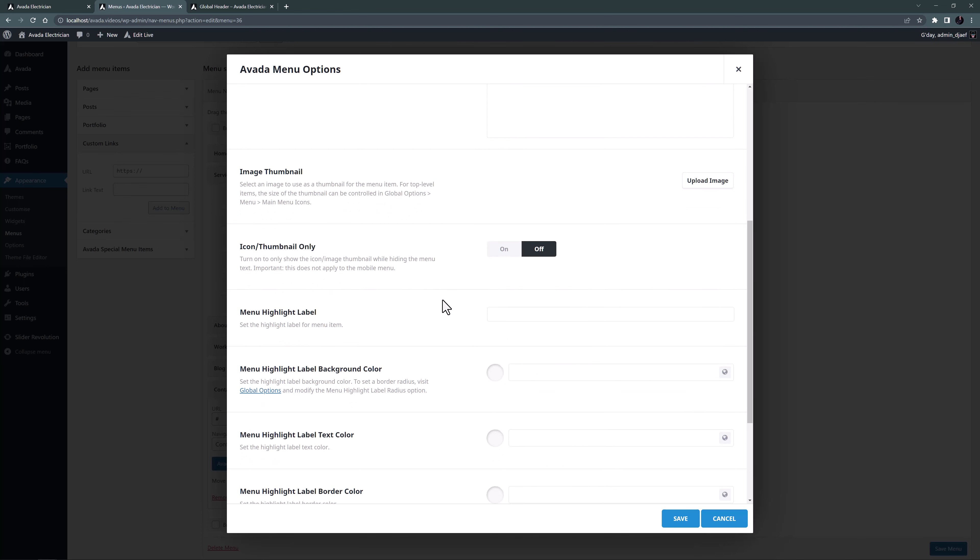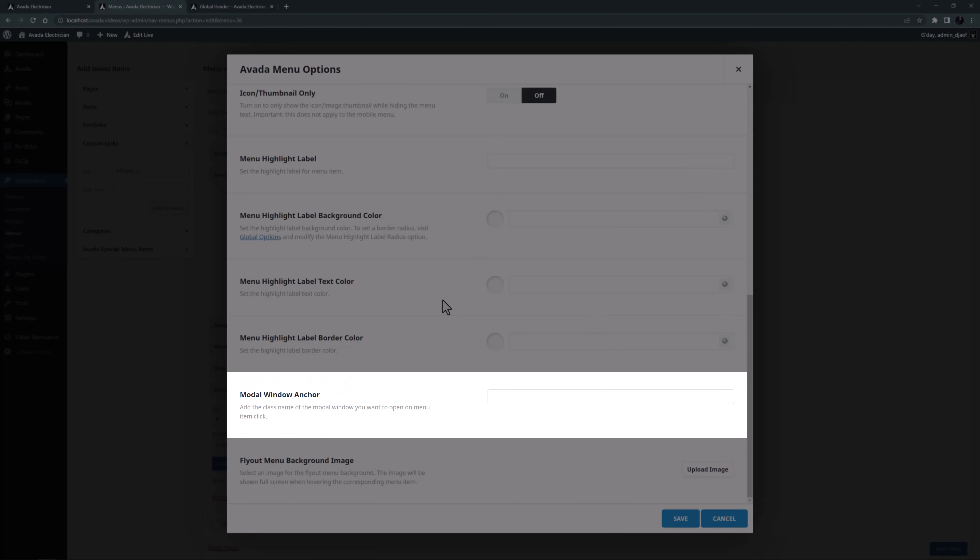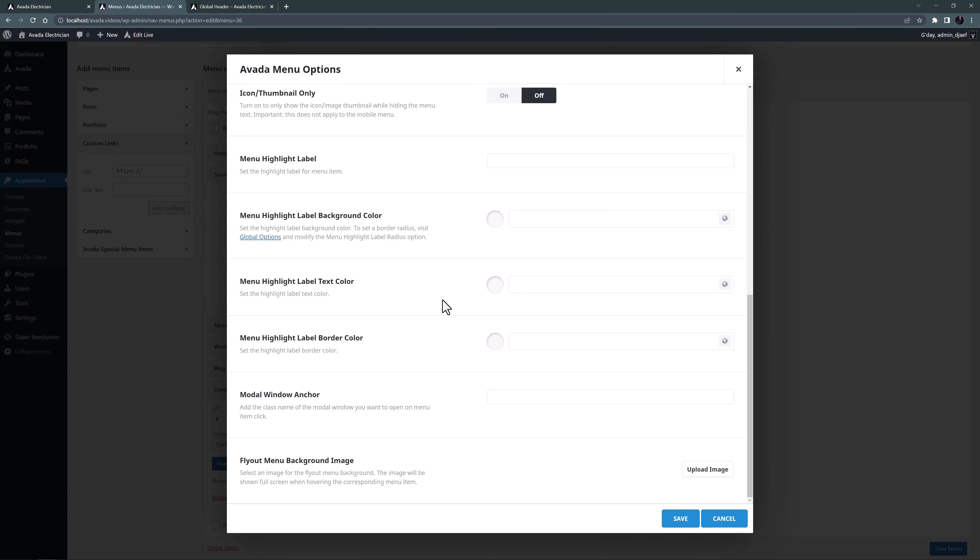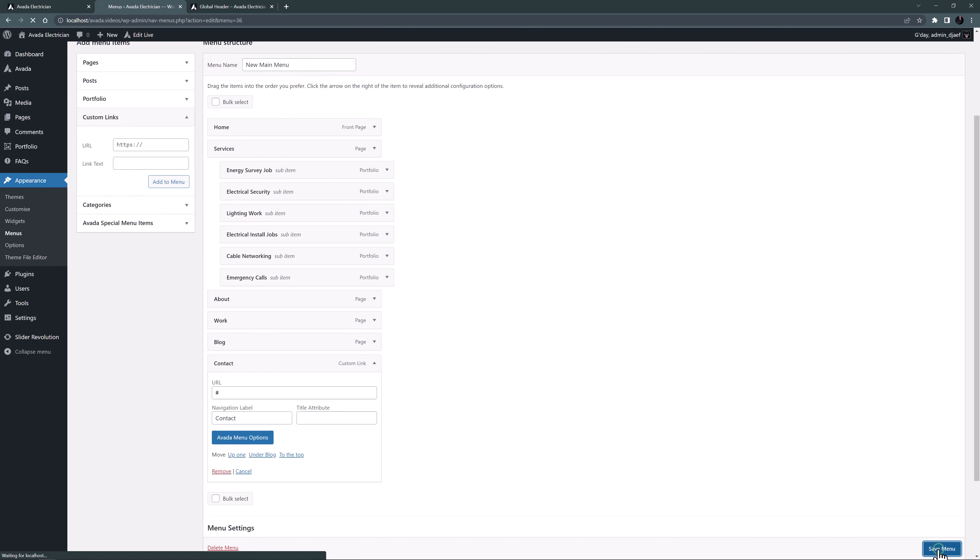OK, so now if I scroll down towards the bottom of the Avada menu options we can see an option called modal window anchor. A modal window is a type of pop-up. What we add here is the class name of the modal we want to open. So here I will add a class name and in this case I will call it contact-form. And then we can save this menu item and the menu itself.